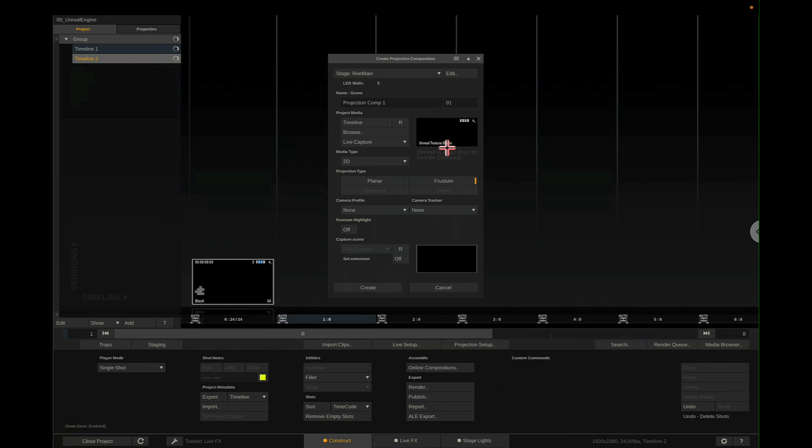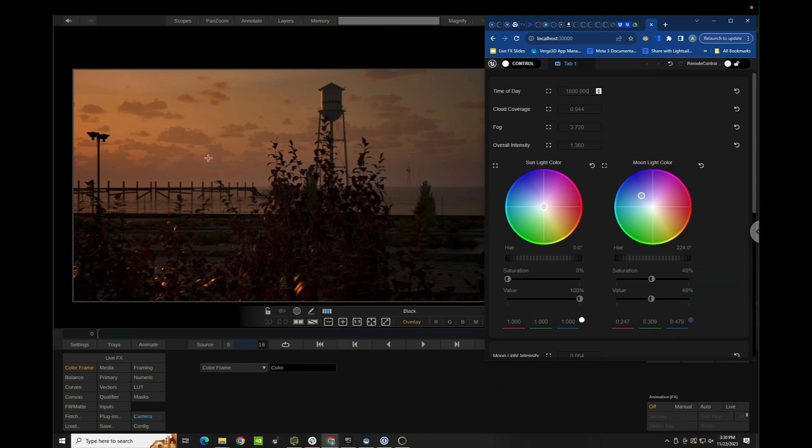The last thing I want to talk about is the projection setup. If you're going to do the projection setup, all you really need to do is go down to Live Capture under Project Media and choose Unreal Texture Share, then set up your projection settings as normal. That's going to wrap up this tutorial — make sure to subscribe and I'll see you in the next one.